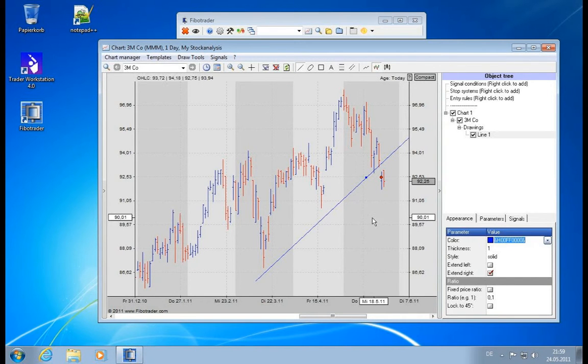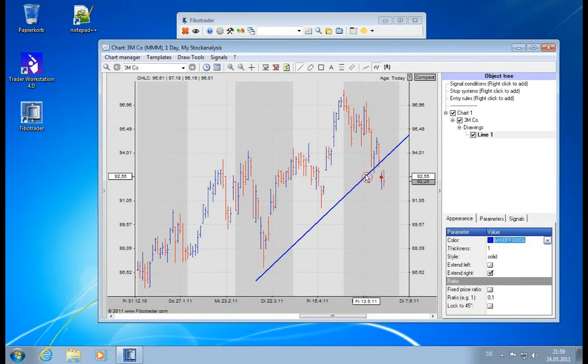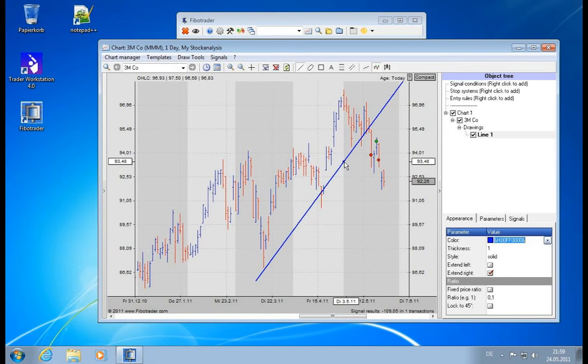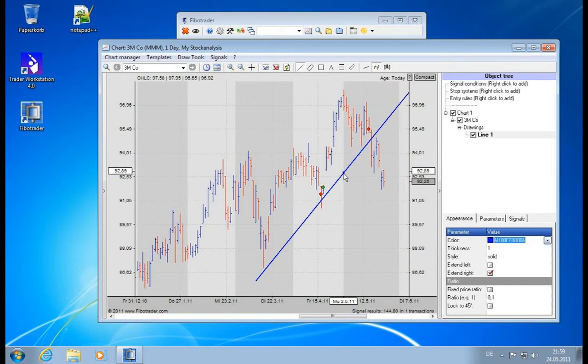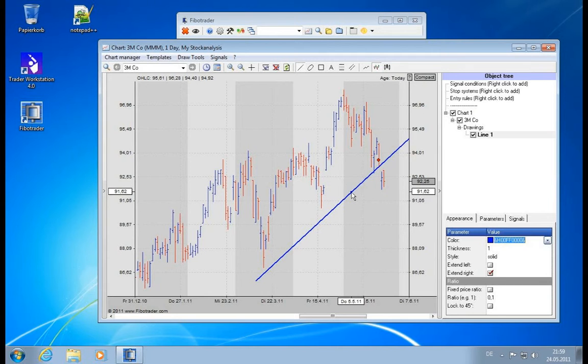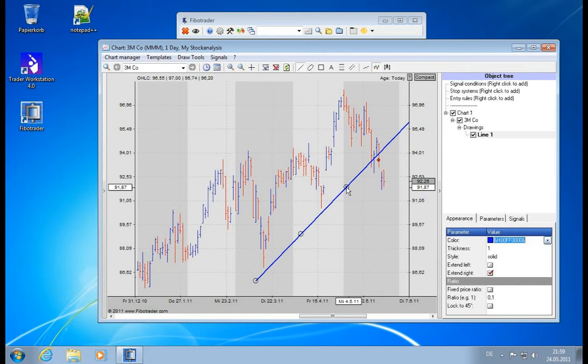And it also works for extended lines. So you can do the same thing with the extension. It's just treated as one line.